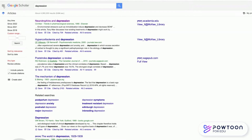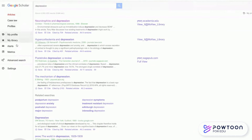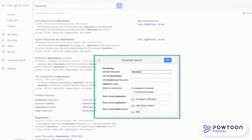By going up and clicking the three little bars, we also can conduct an advanced search. This can be helpful if you want to add additional limiters to your search to further refine what you're seeing in your results page. These limiters are more restricted than what you're going to see if you're searching in a library database, but they can be helpful tools.